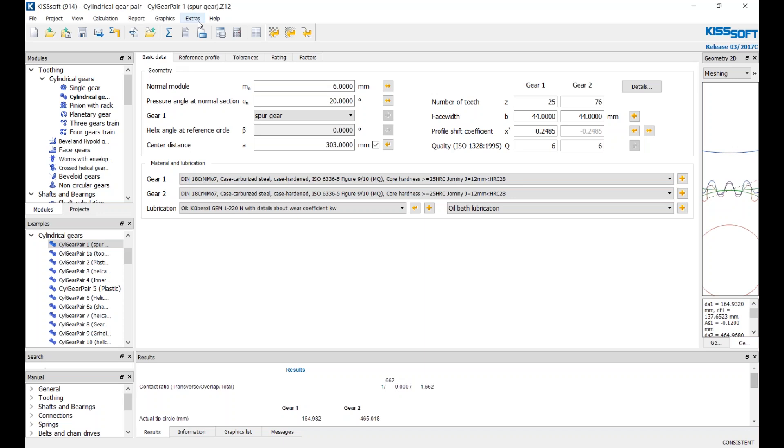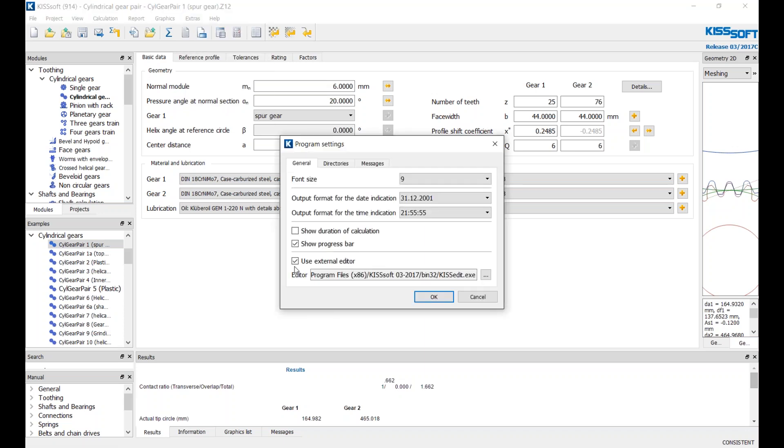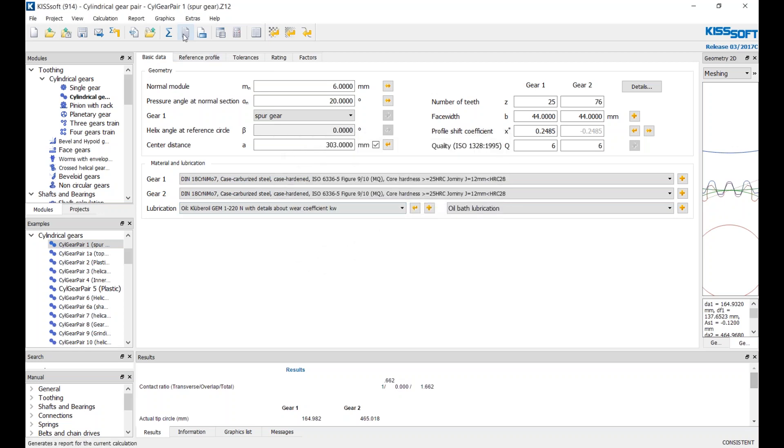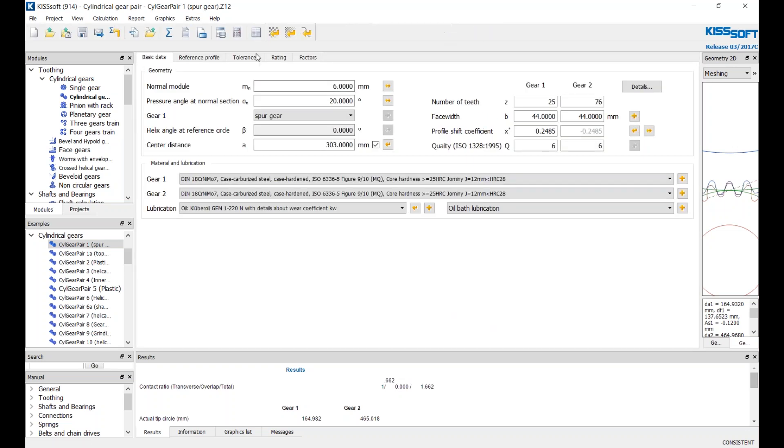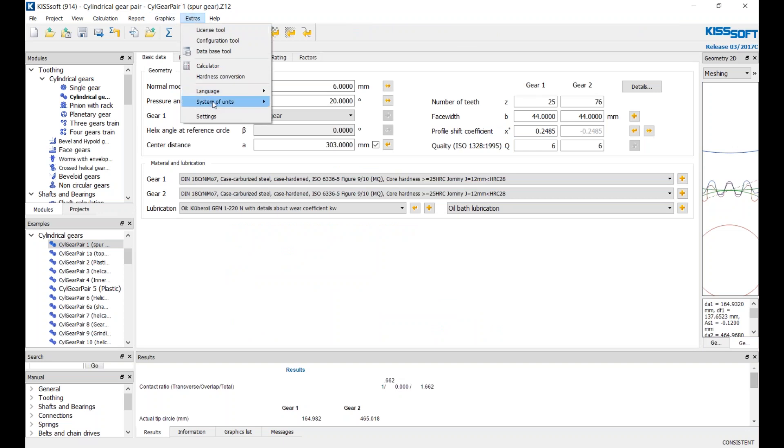First thing is we're going to go to Extras and Settings and toggle this use external editor. If we don't use the external editor, when we run a report, the report is generated in this window. Then if you want to get back to your calculations, you've got to go back to input.